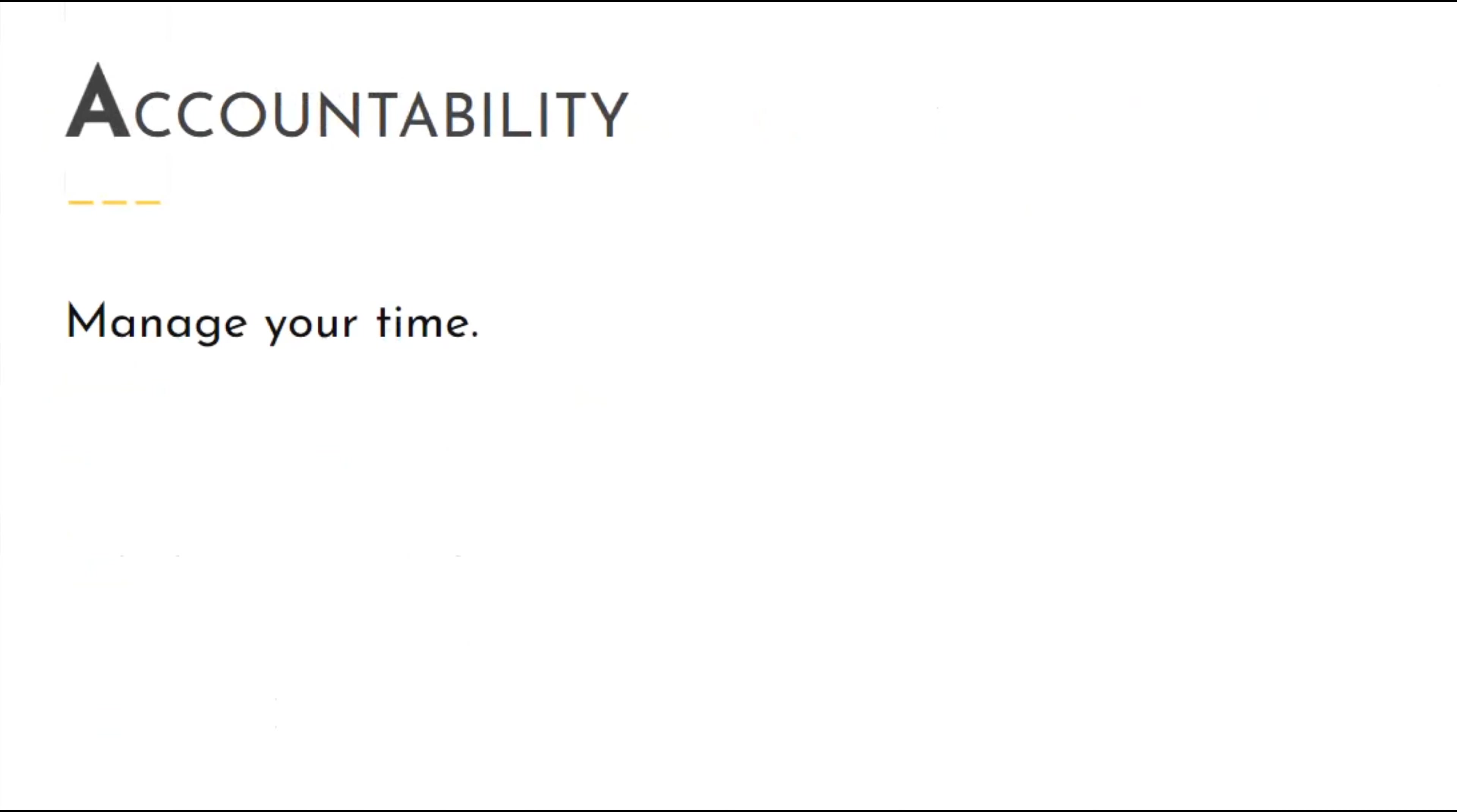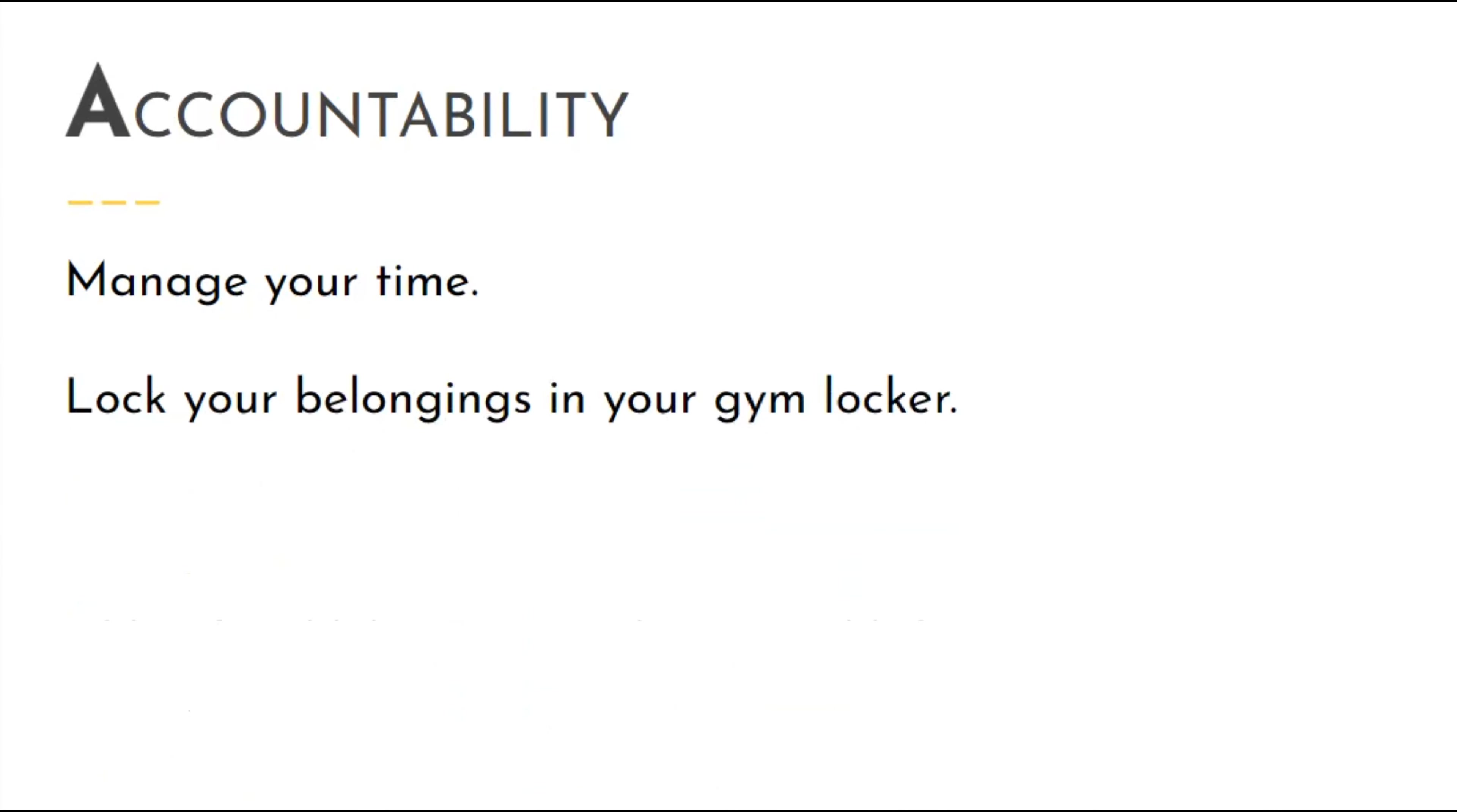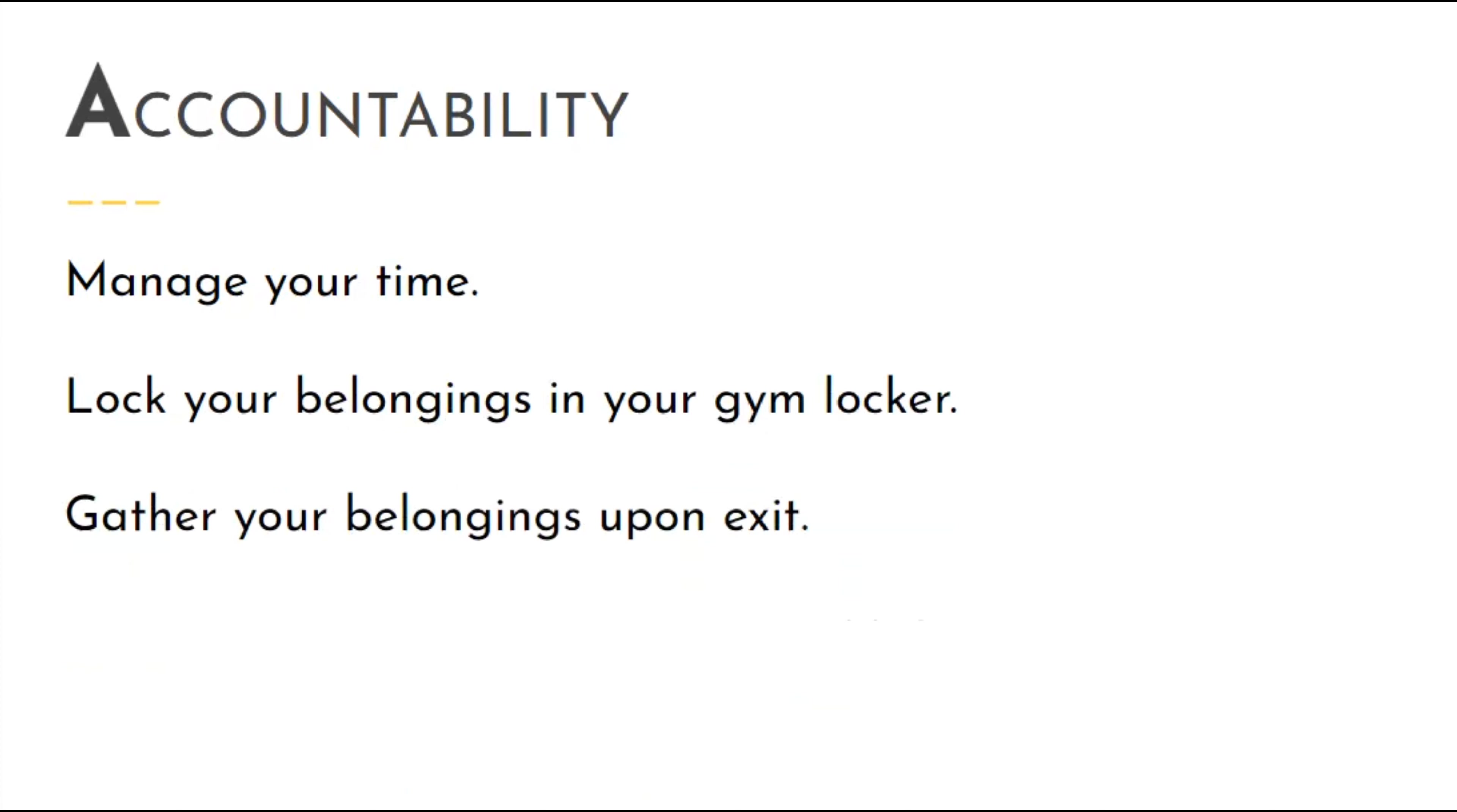Accountability looks like managing your time, locking your belongings in your gym locker, gathering your belongings upon exit, and cleaning up.